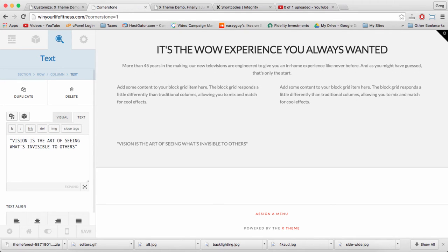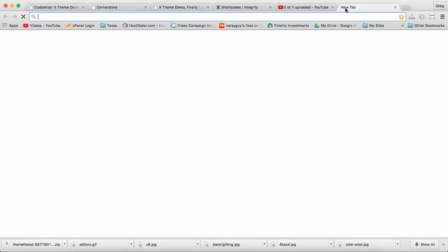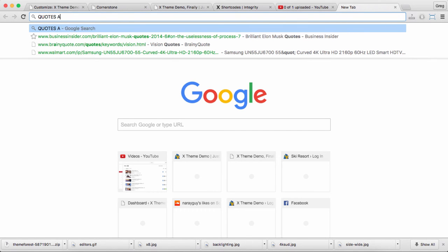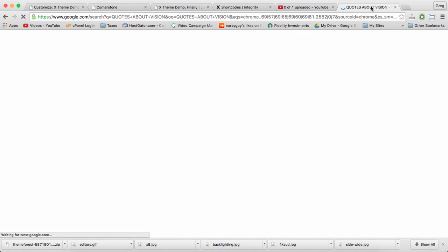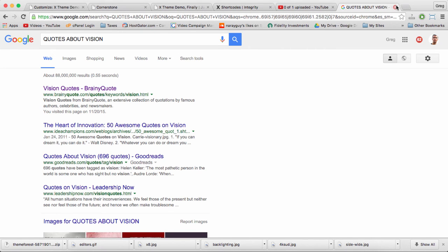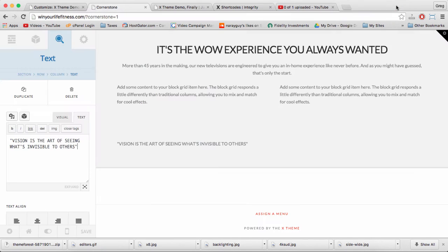Parallax sections are good for simple information, like quotes, mission statements, or buttons. I found my particular quote on Google just by searching quotes about blank. Usually you get brainy quote, and that's a great resource, so check that out.